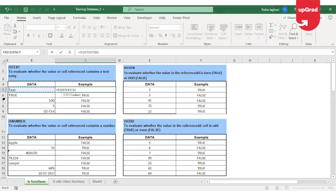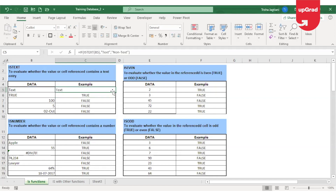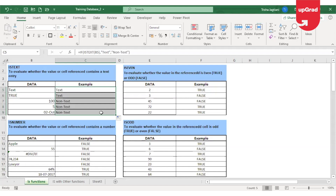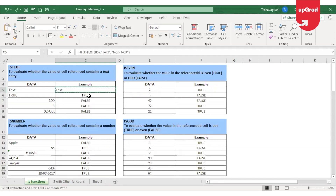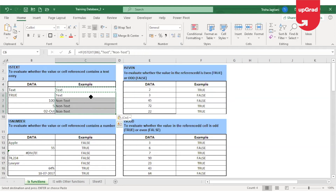My logical test will be ISTEXT to check whether B5 contains text. If it does, the value if true will be 'text' — put in inverted commas. If it is not text, the answer should be 'non text' — put in inverted commas as the value if false. Close the bracket and press Enter. Excel automatically checks whether the cell contains text or non-text data and gives me the result accordingly.